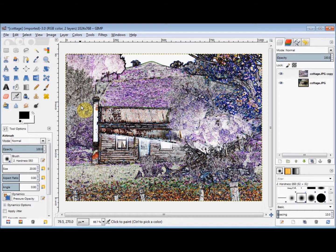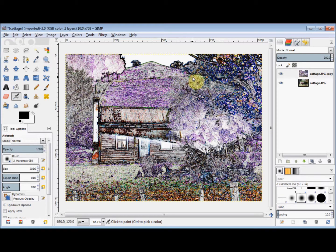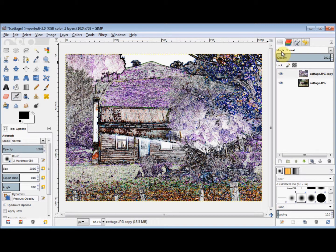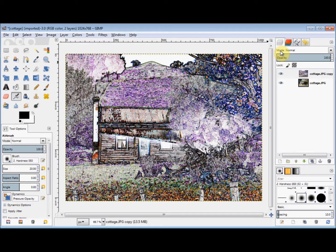And now I'm going to change the mode of this layer, and to do that I go to the Layers panel. Along the top is the word Mode. And at the moment the mode for this layer is Normal.